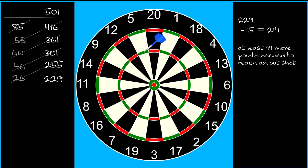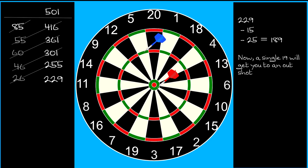The surface area of the combined inner and outer bull is slightly more than three times the area of a treble segment, so you have three times the chance of hitting it. A single bull leaves you on 189, so switch to 19s. A single 19 gets you to an out shot.